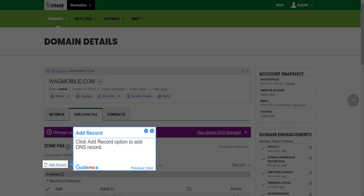Step 5, Add Record. Click Add Record option to add DNS record.